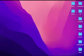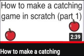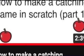Hello, today we're going to be making a throwing game in Scratch in contrast to the catching game.